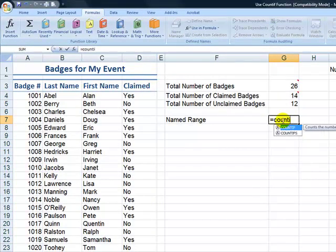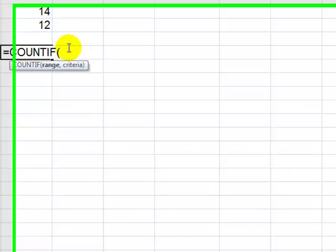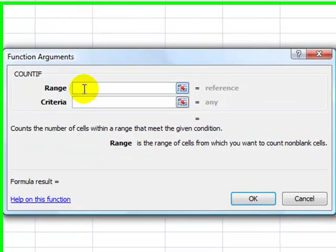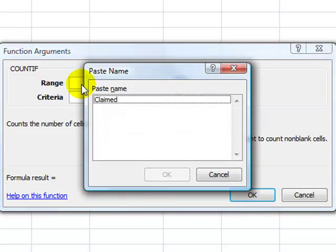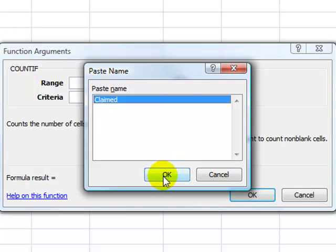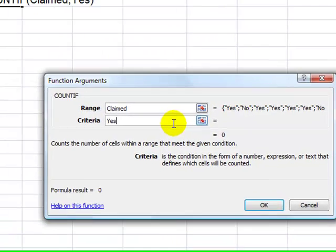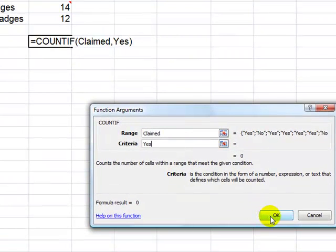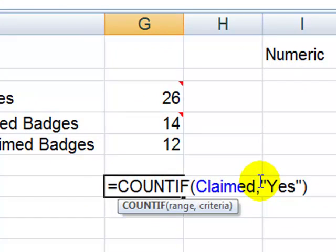Equals COUNTIF. Use the Tab key for formula autocomplete. This time, for the range, let's use the Control A keyboard shortcut. For the range, I have a named range — I like to use the keyboard shortcut F3, Function 3. Here's my named range 'claimed.' So within that range, what criteria do I want? Yes. I like using the function arguments dialog box because sometimes I forget whether it requires double quotation marks or not. So when I use this, it tells me yes, I needed that double quotation mark.